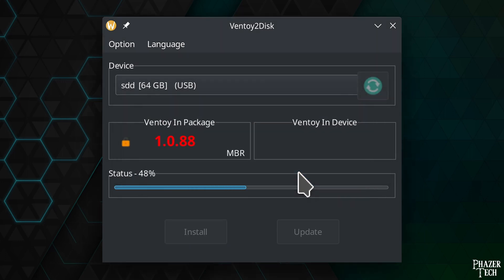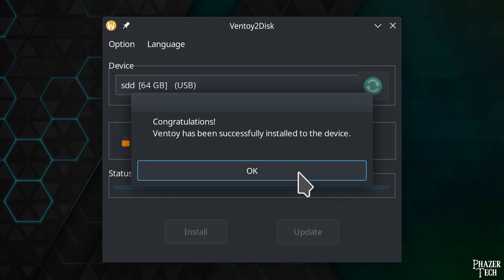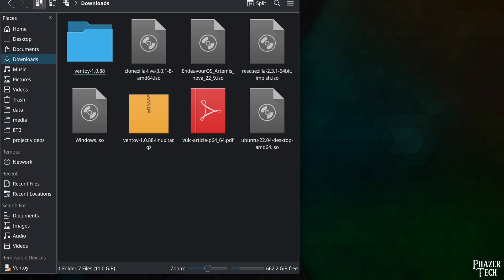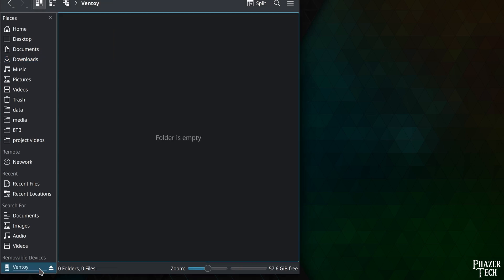And that's all you need to do to install Ventoy. Now you can use the drive like you would any other external drive. So to access it, you'll first need to mount it.